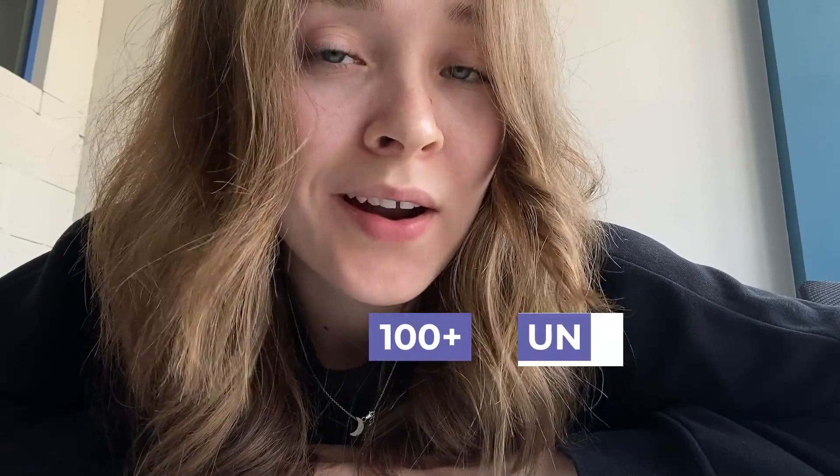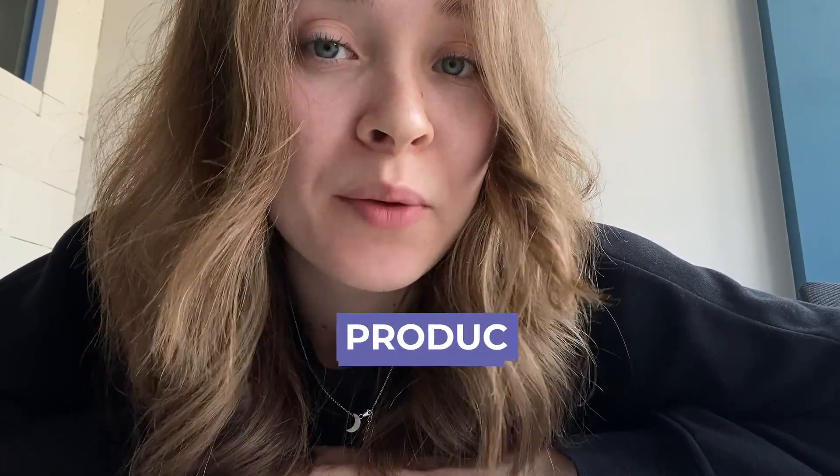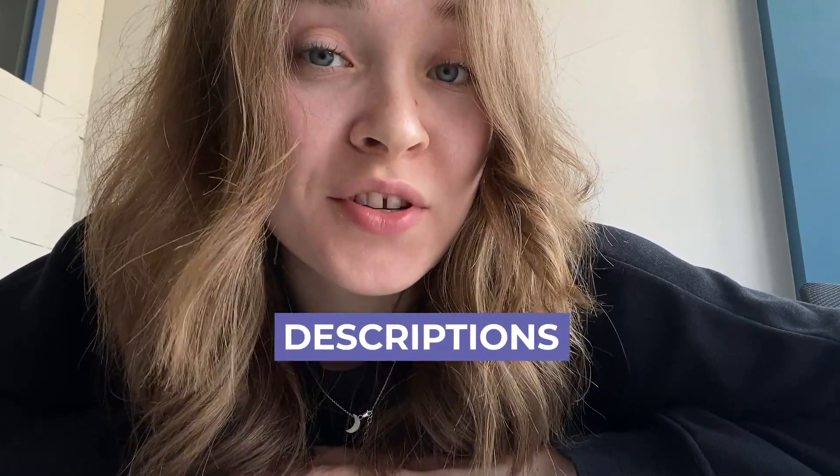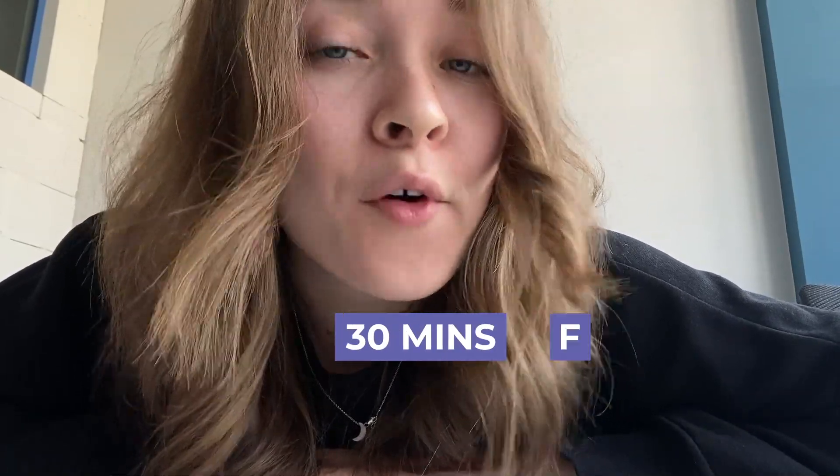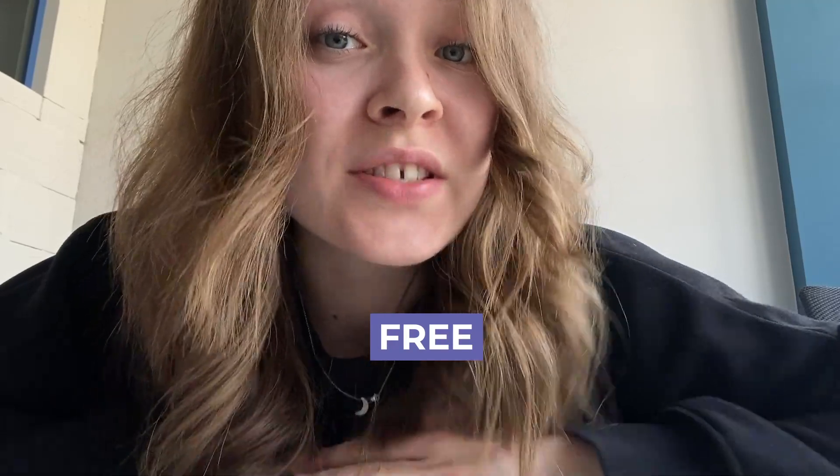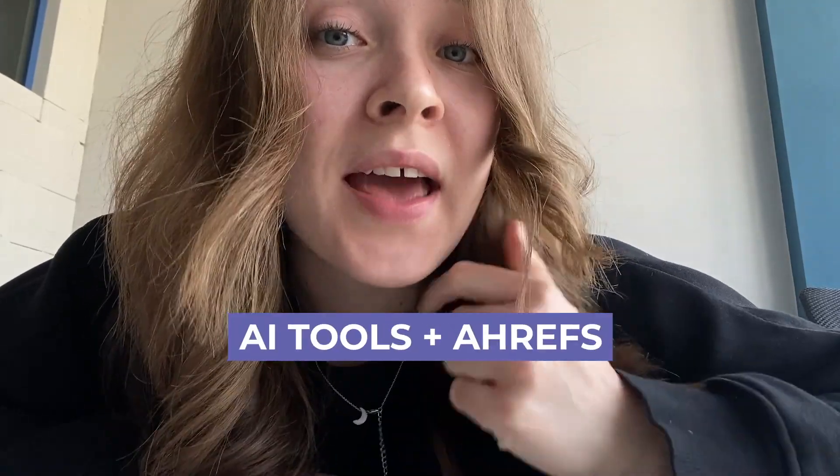Hi, it's Anastasia from MasterBundles. In this video I will show you how we can create more than 100 unique product descriptions in less than 30 minutes for free using just AI tools and Ahrefs.